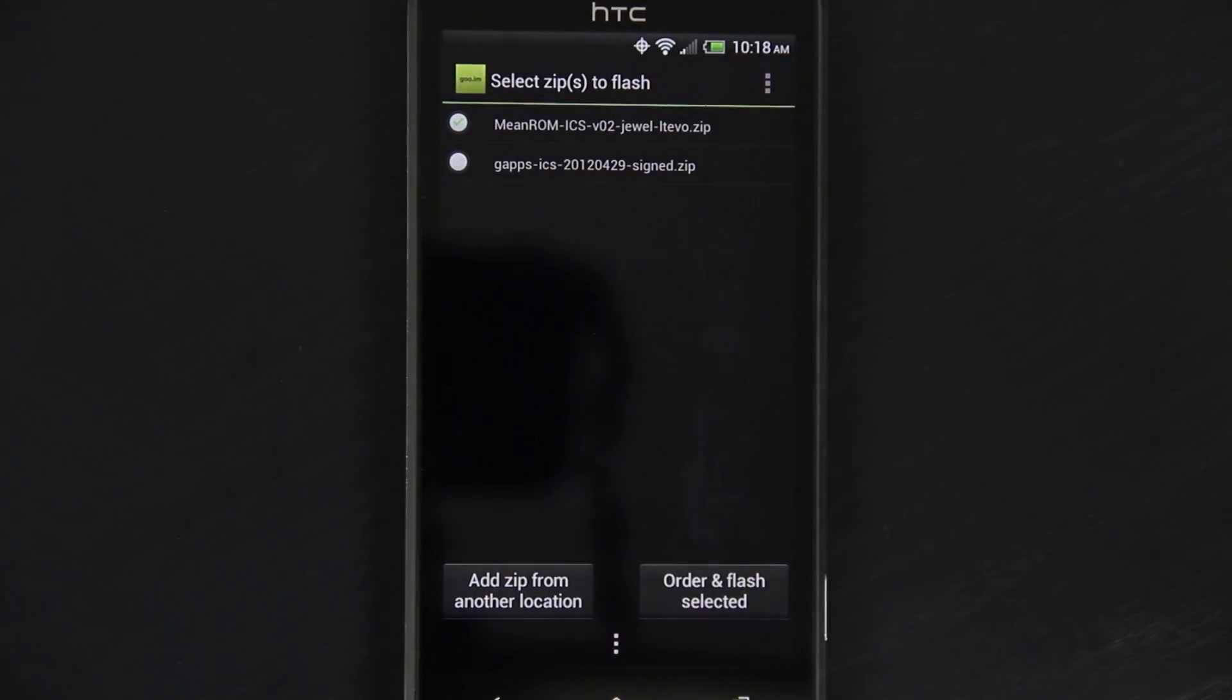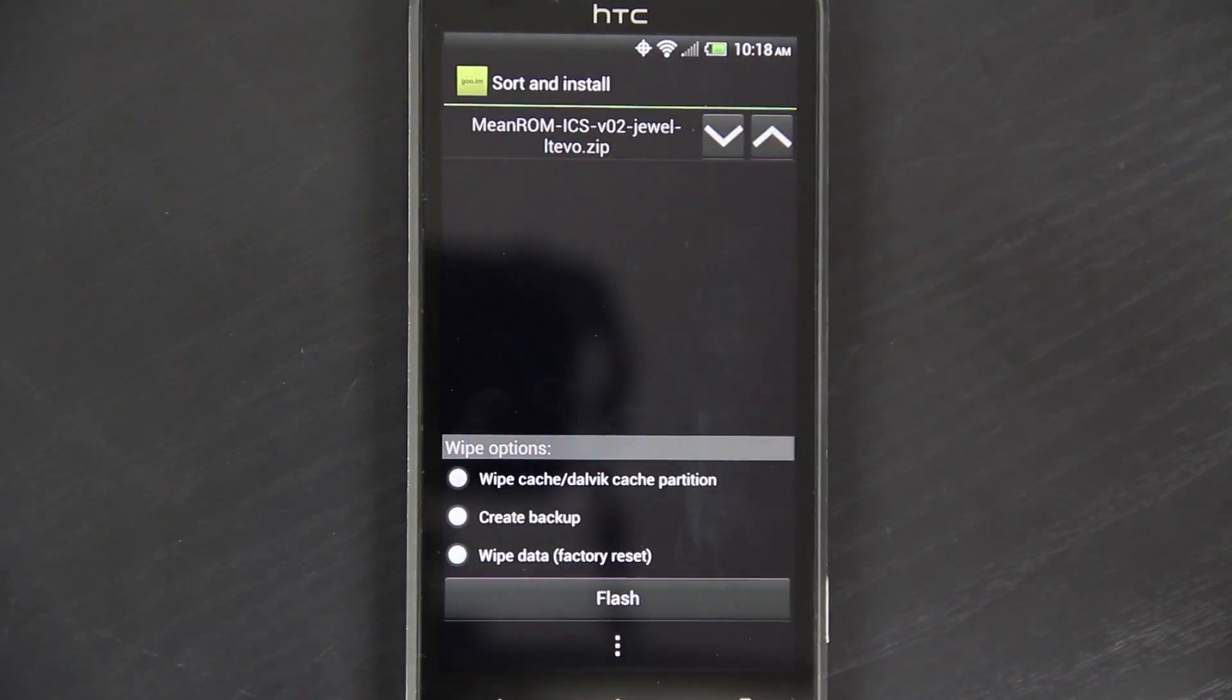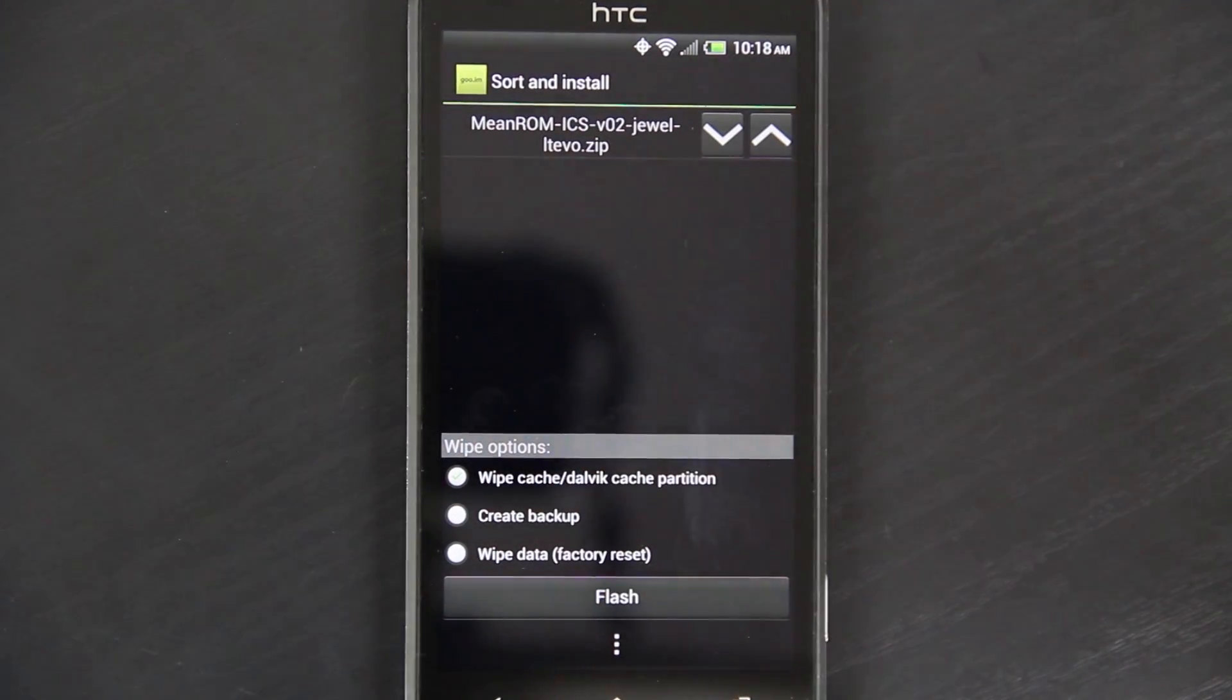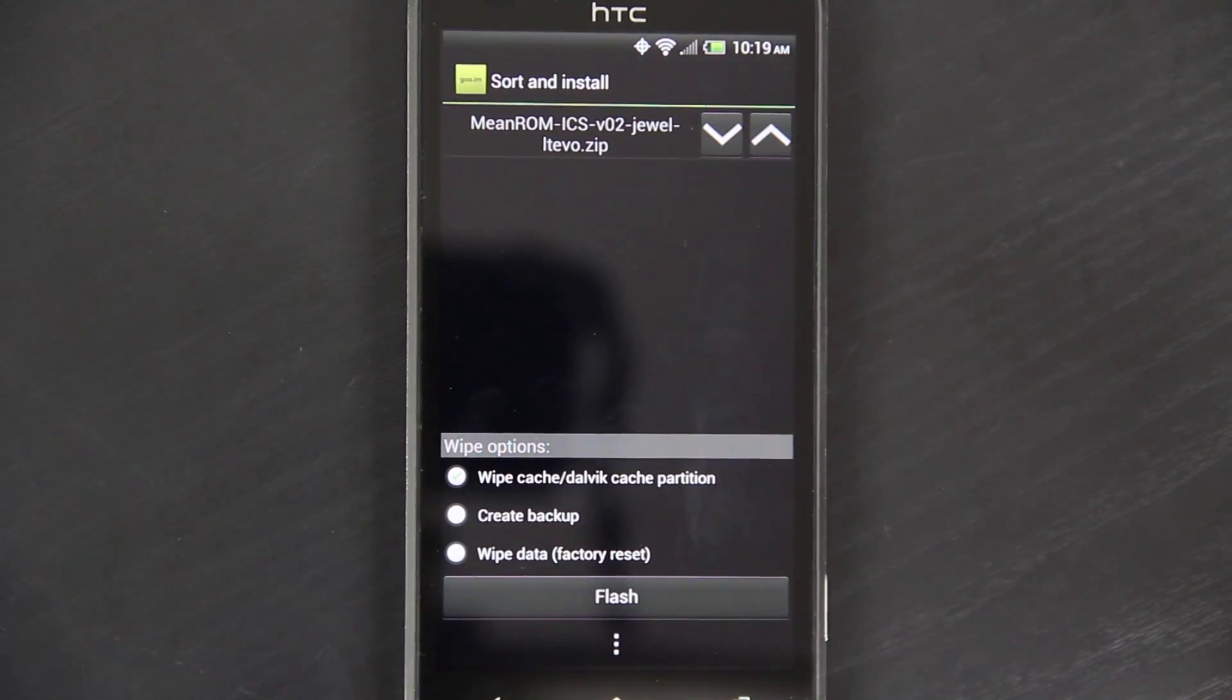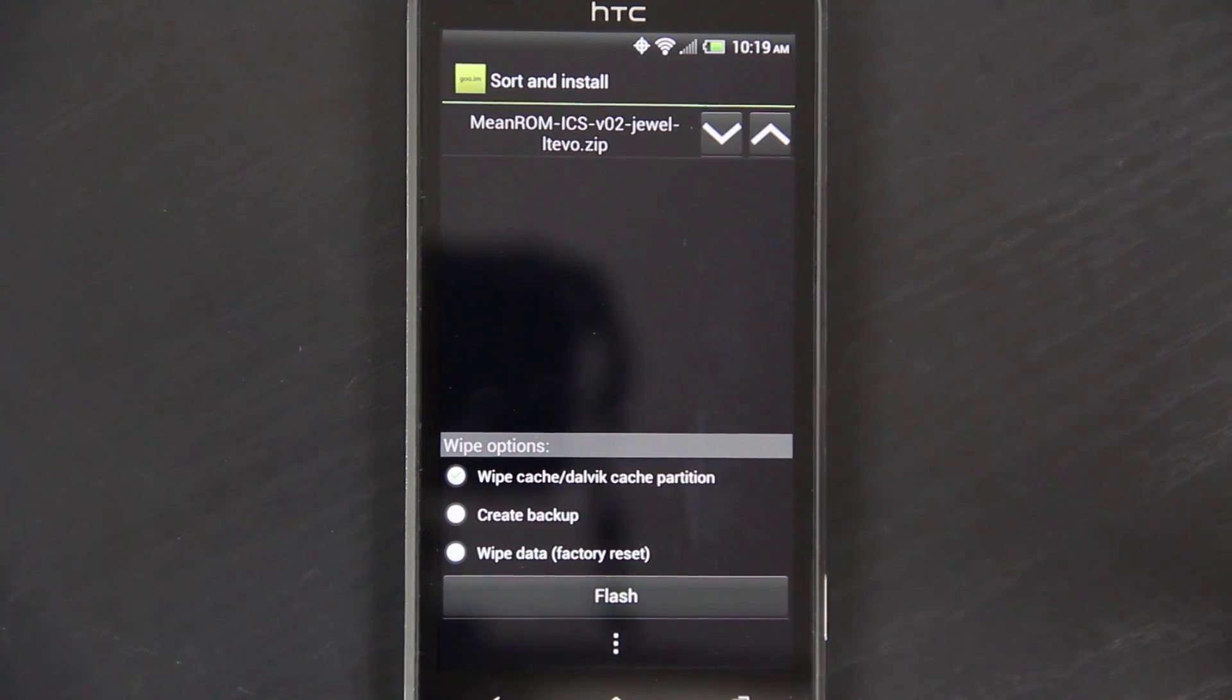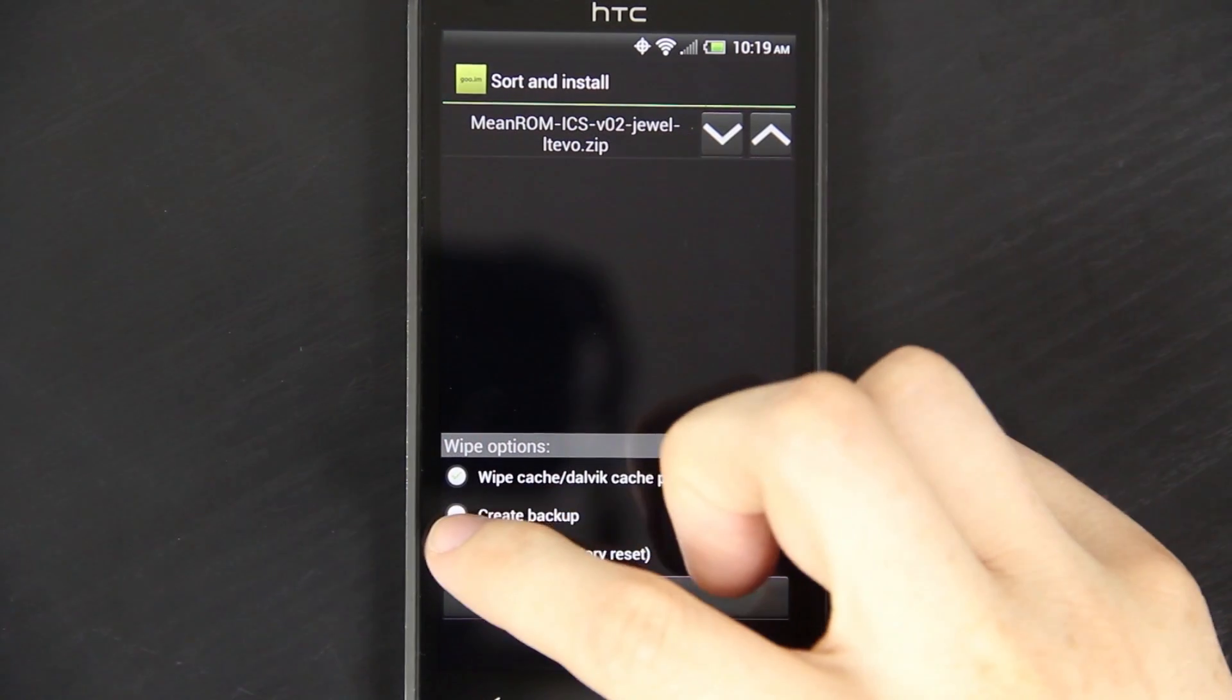We're going to flash the MeanROM ICS, and flash selected. You need to wipe. If you're coming from Viper ROM, Fresh Evo, a stock ROM, whatever. You need to wipe. If you don't wipe, and your phone does not boot up, and your phone force closes on everything, please do not come to me. Because I told you to wipe.